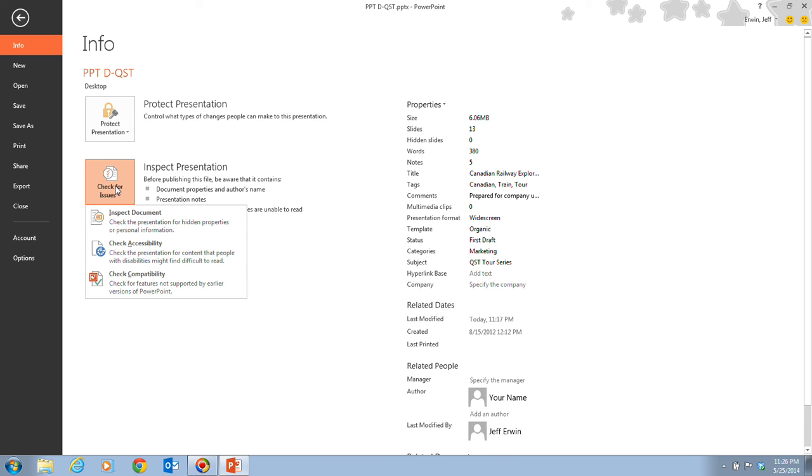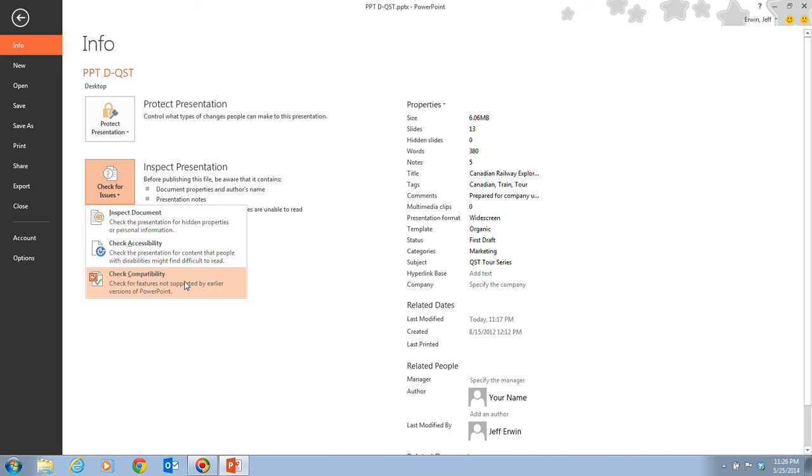And when we click on that, we have three options. We have inspect a document, check for accessibility, and check for compatibility. But we want to click on the inspect document.